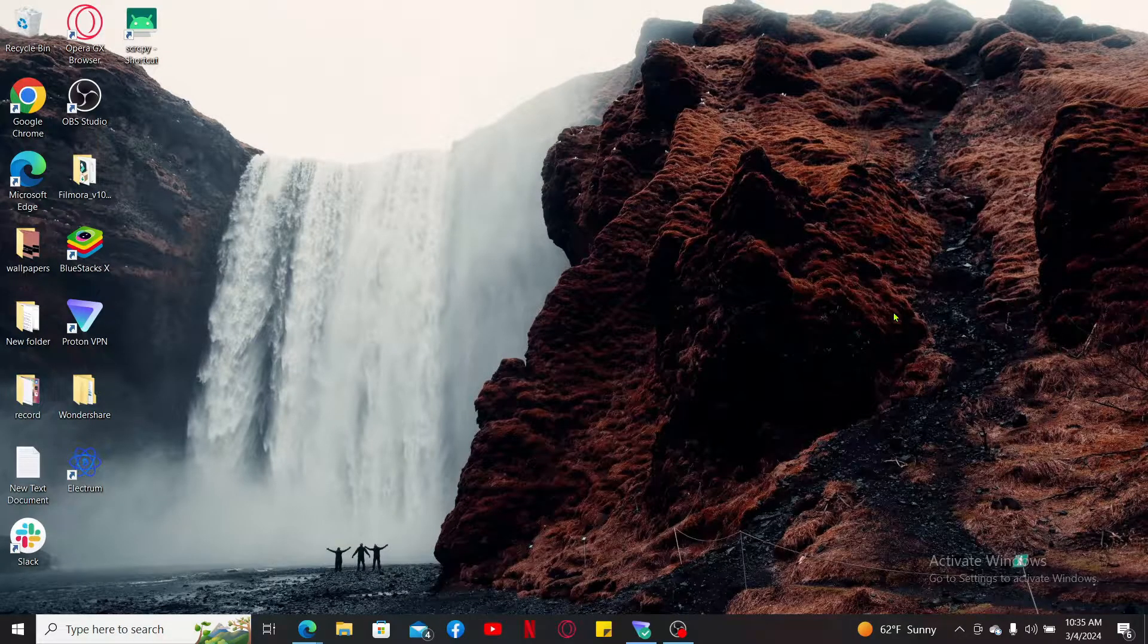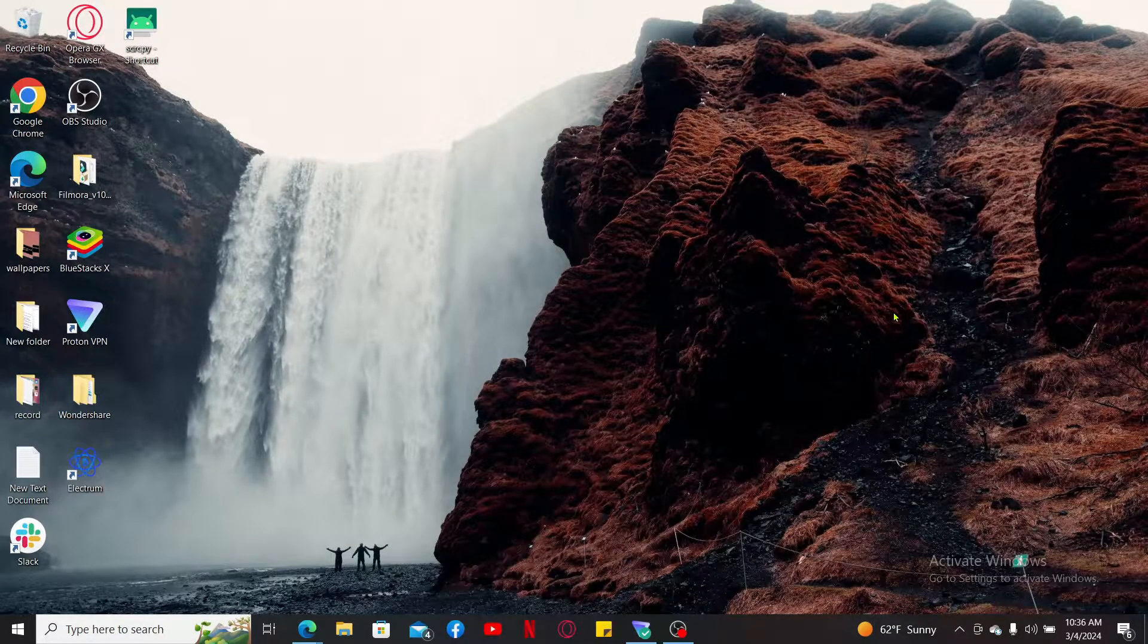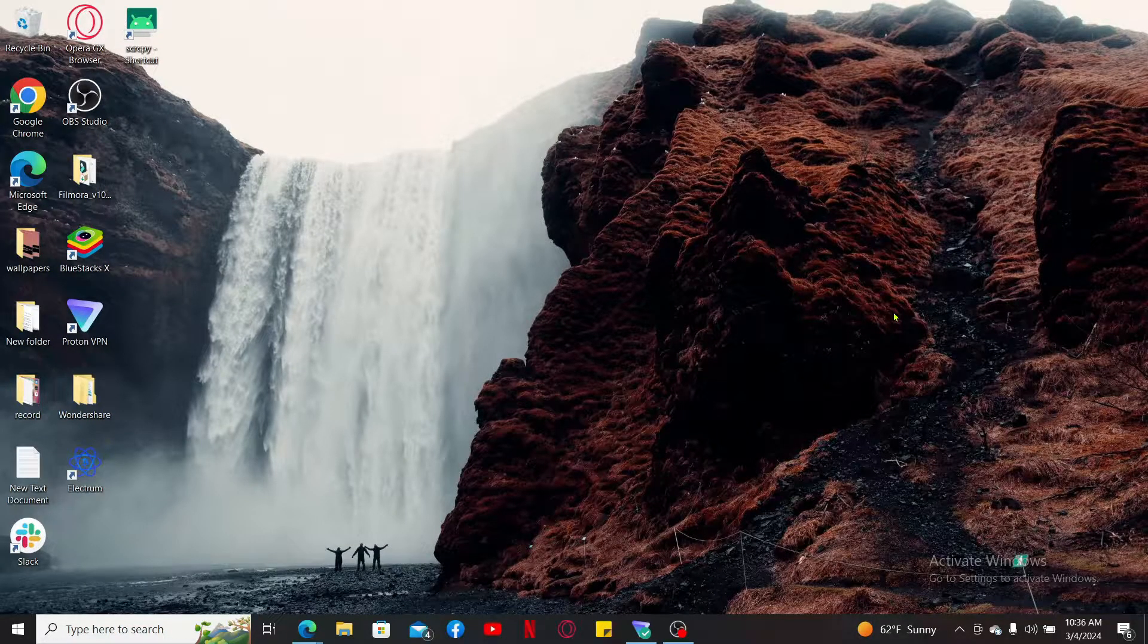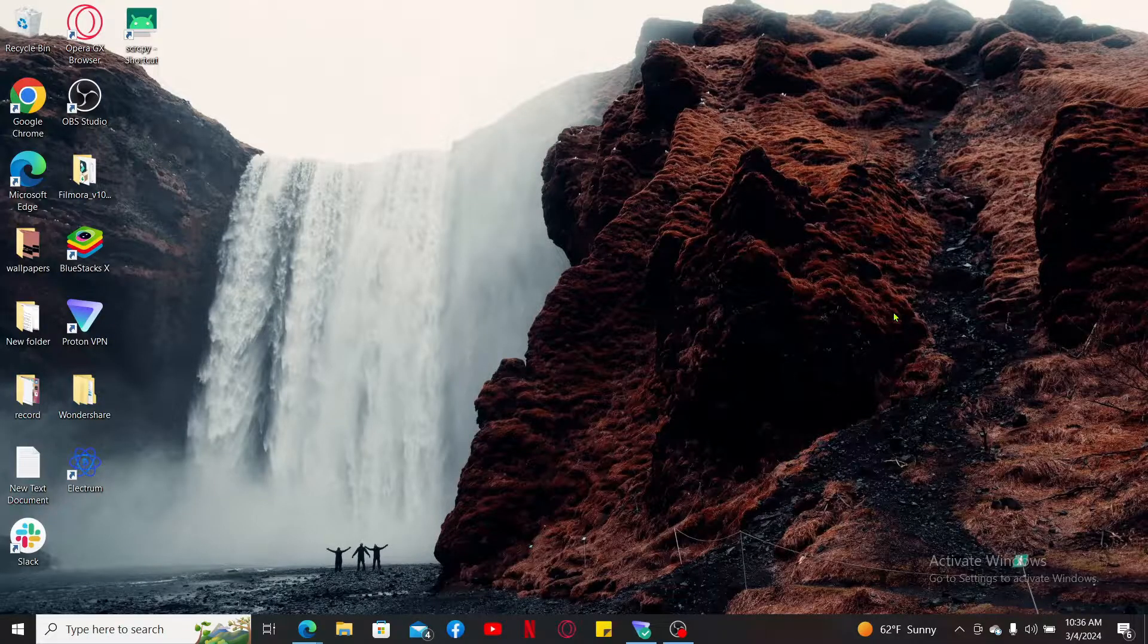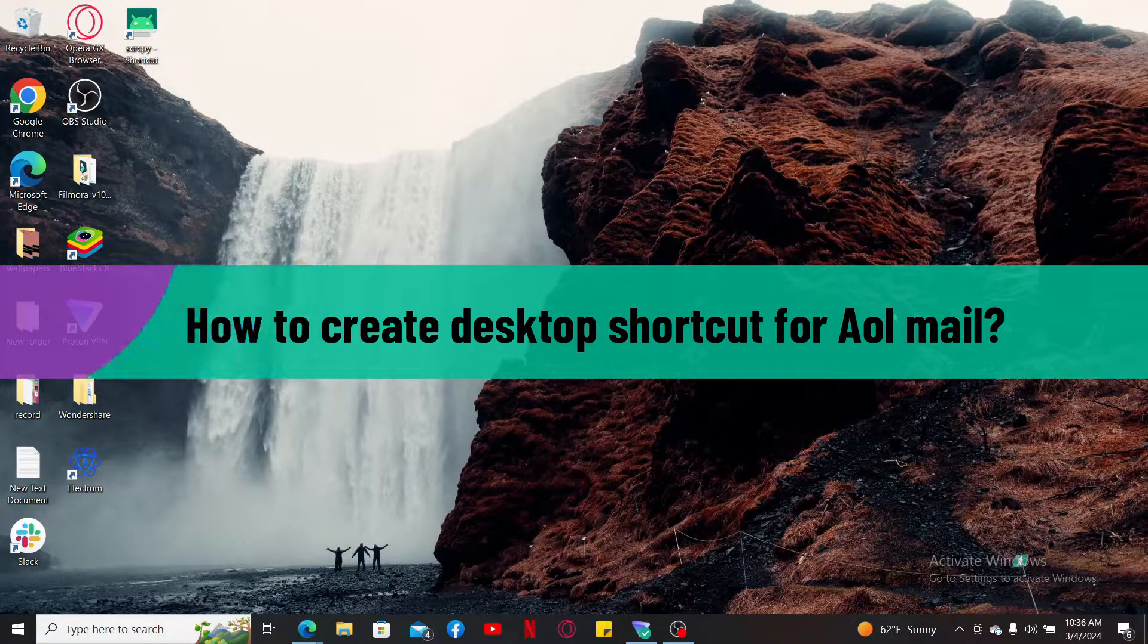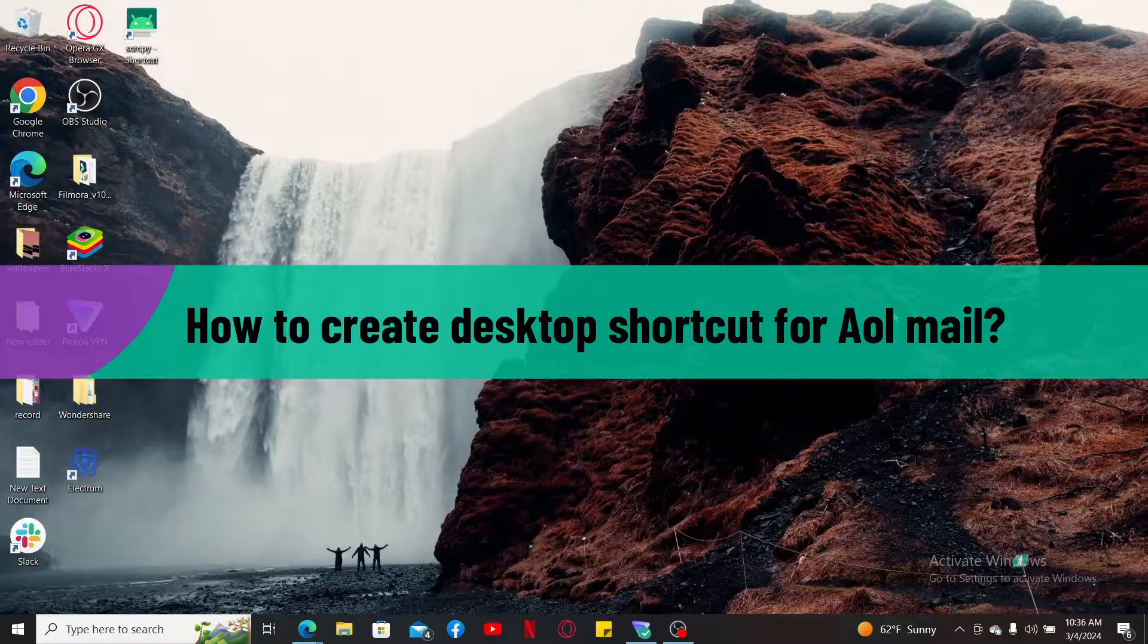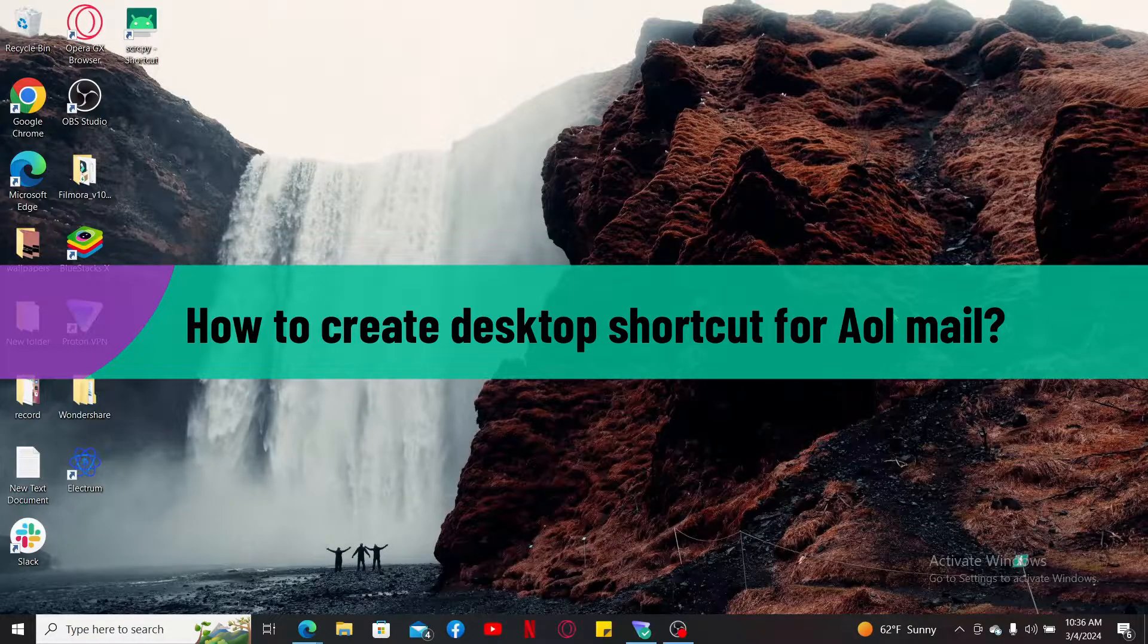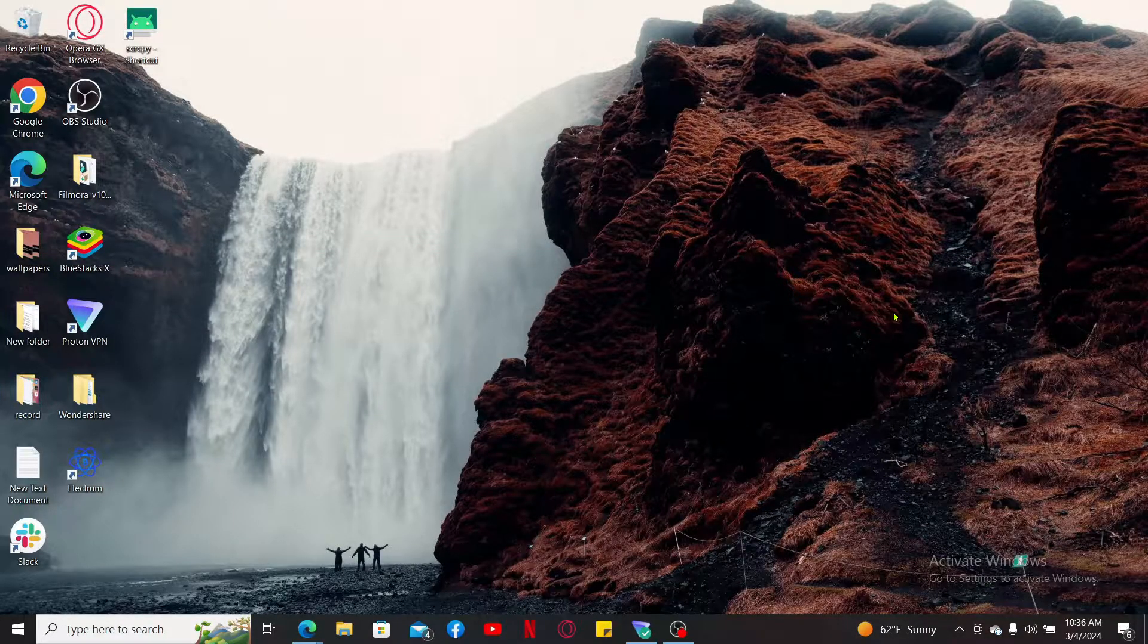Hi everyone, welcome back to another video from Tech Basics. In this video we are going to be learning how to create a desktop shortcut for AOL Mail.